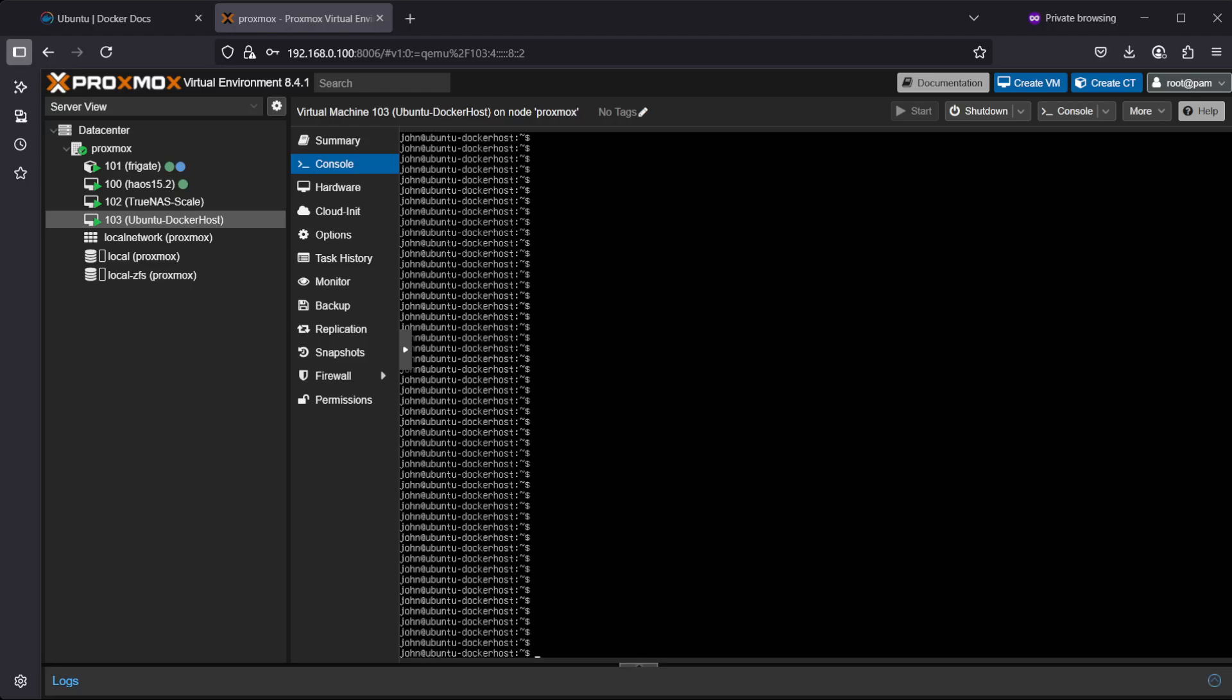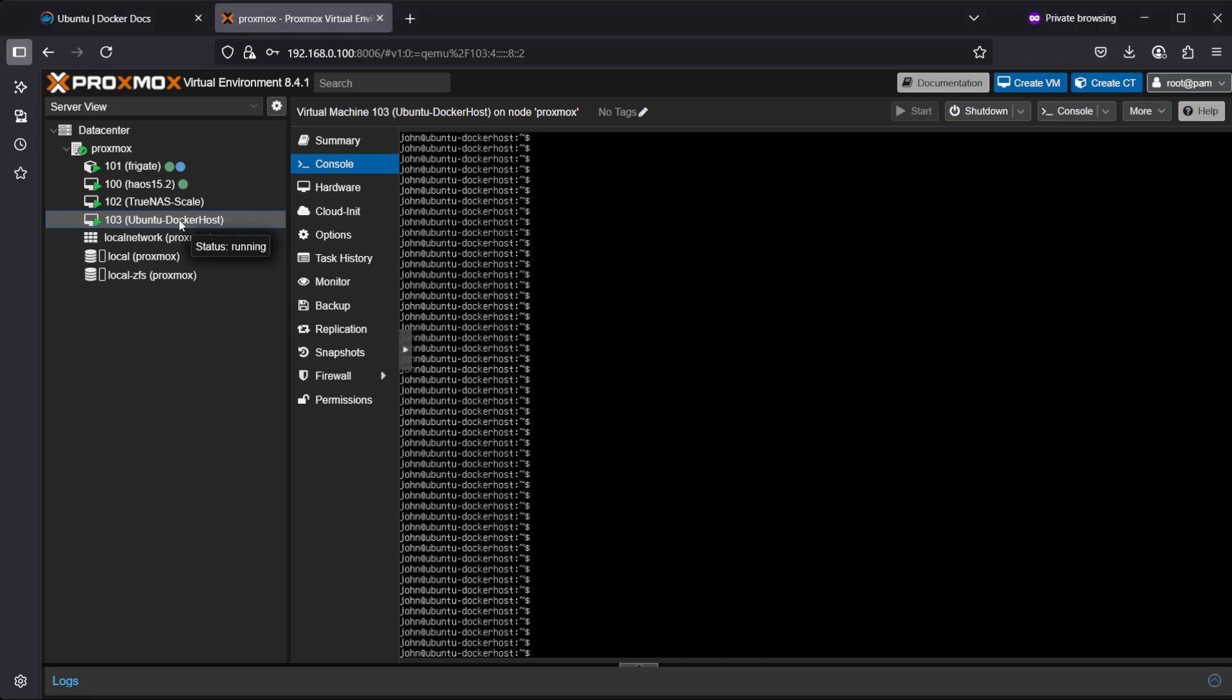Hey guys, in this video we will be installing Docker engine on an Ubuntu server which is running on Proxmox. If you need help with getting Ubuntu running on Proxmox, there's a link down below in the description where I have a video showing how to do it. To get started with the Docker installation, just go to your Ubuntu server, select console in Proxmox, and log in with your Ubuntu credentials to get to the command line.